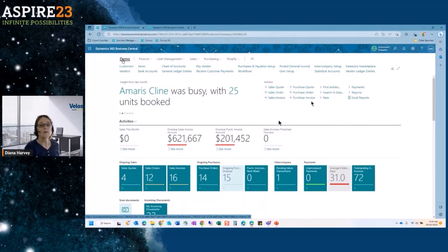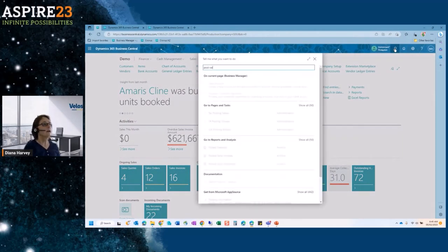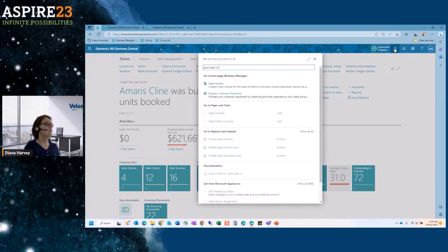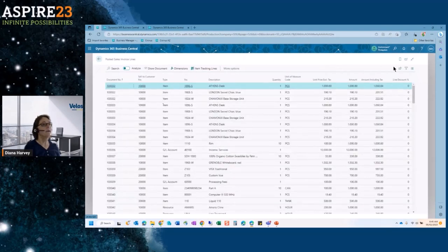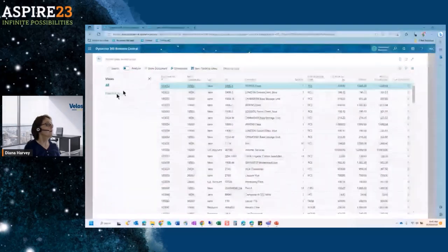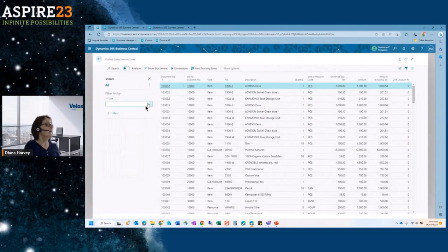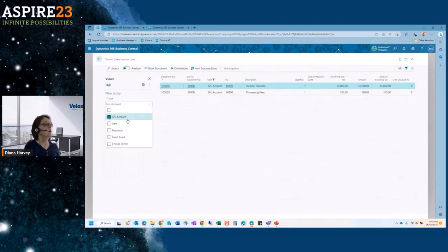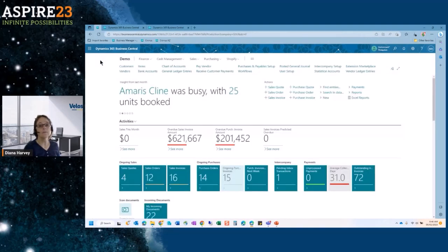The next one is the ability to search your posted lines. If I go to posted sales invoices, there's an ability to search the lines. I can see all my information and bring forward filtering — filter by GL account number, by customer, by amounts. It just allows a better way to filter the data, where in the past I would have had to do a configuration package.